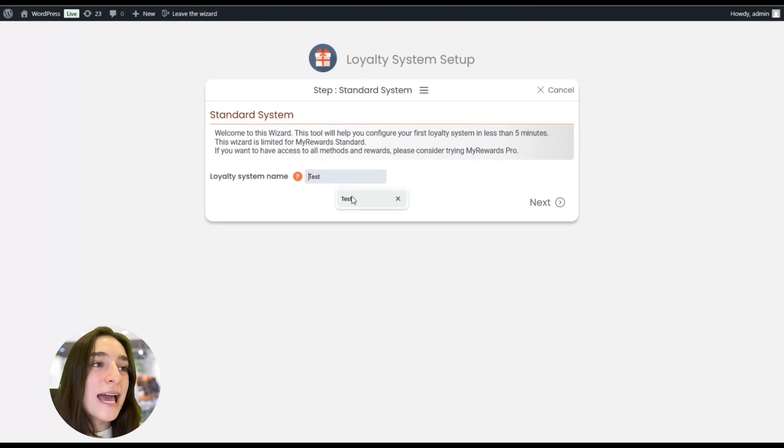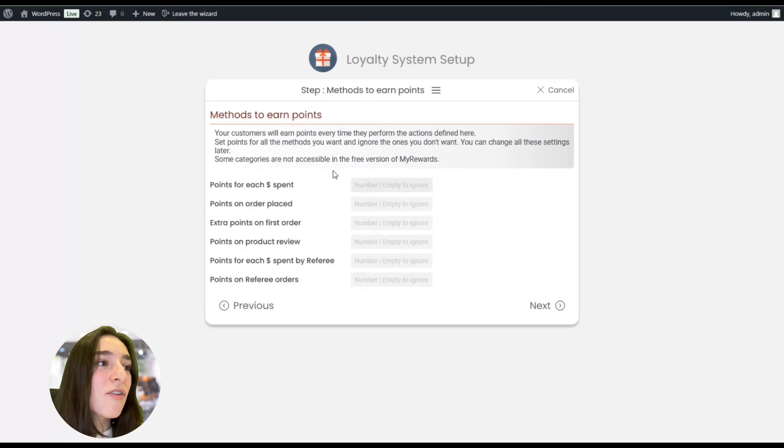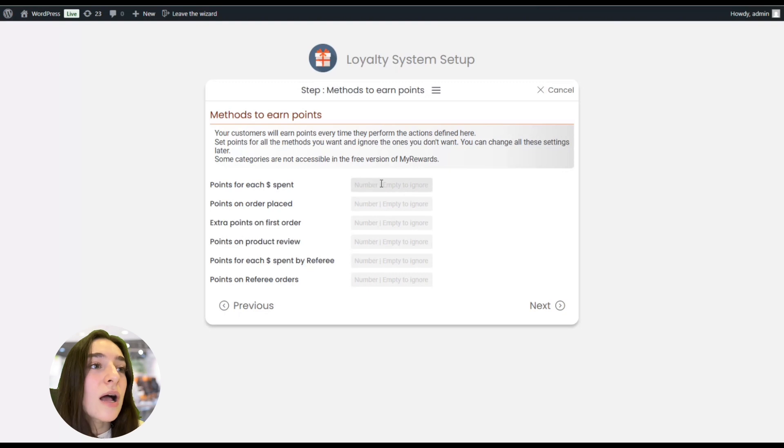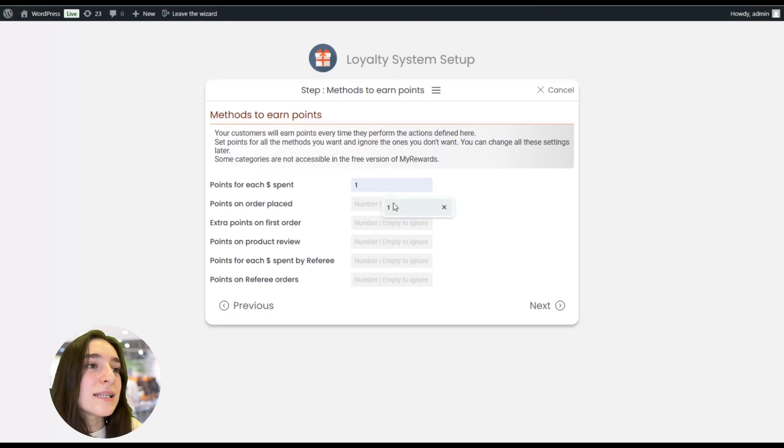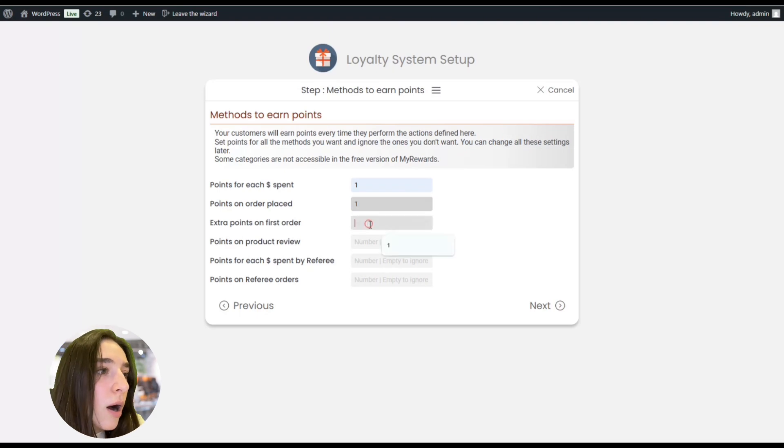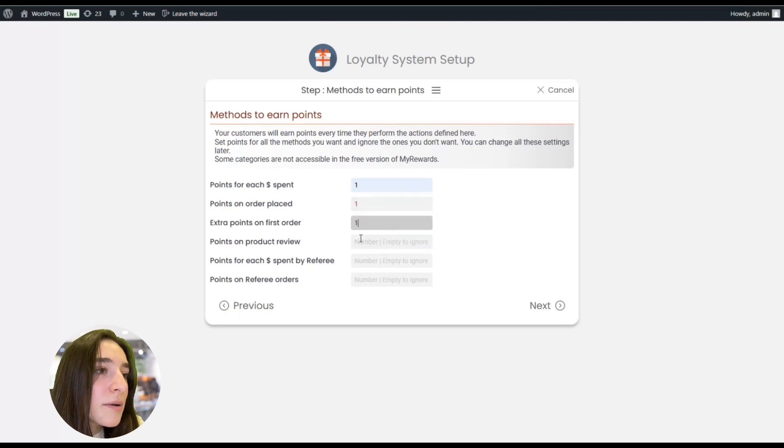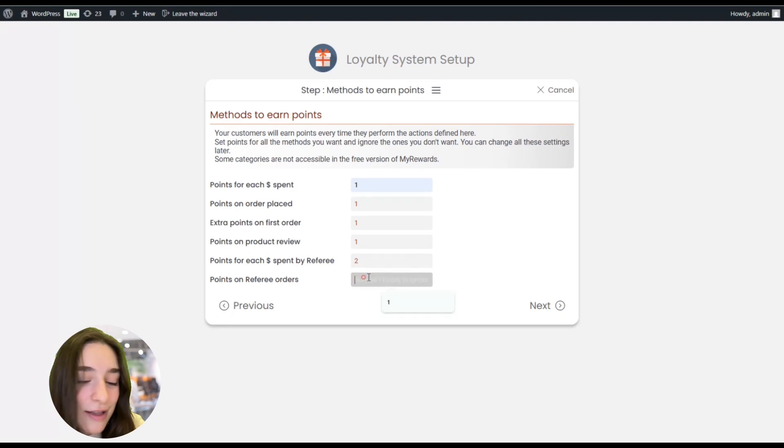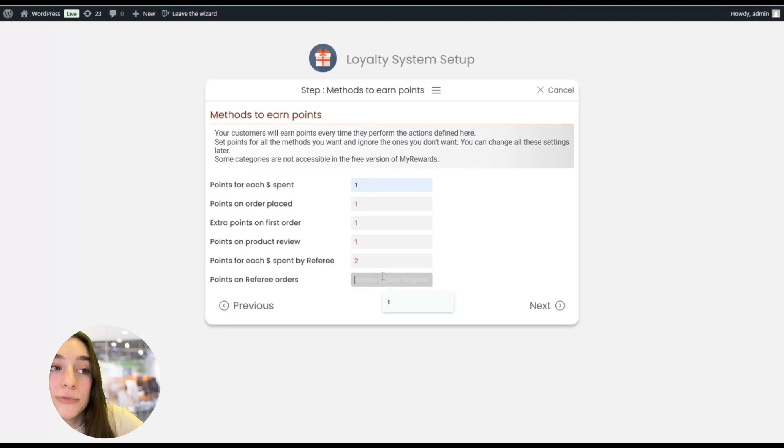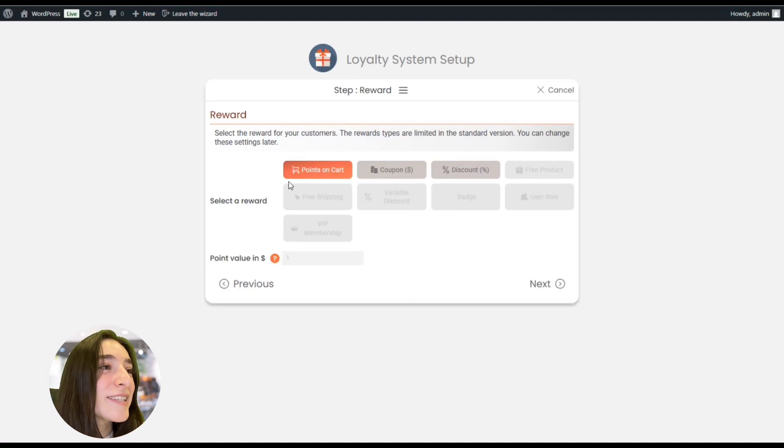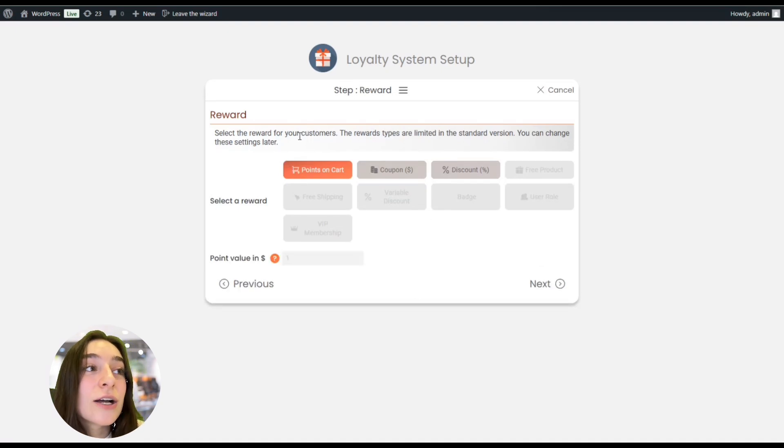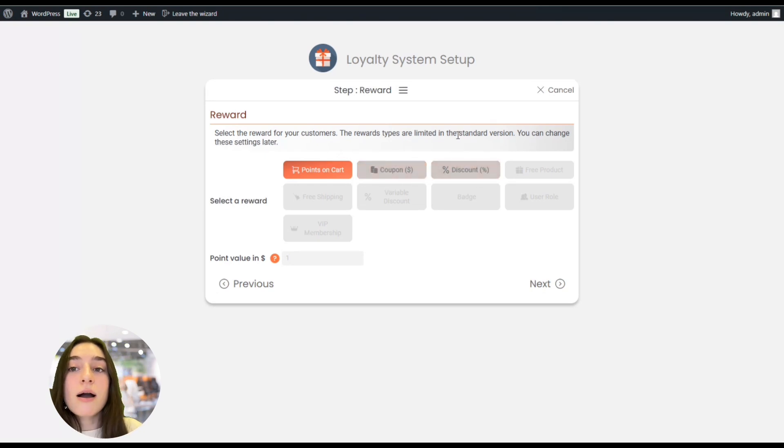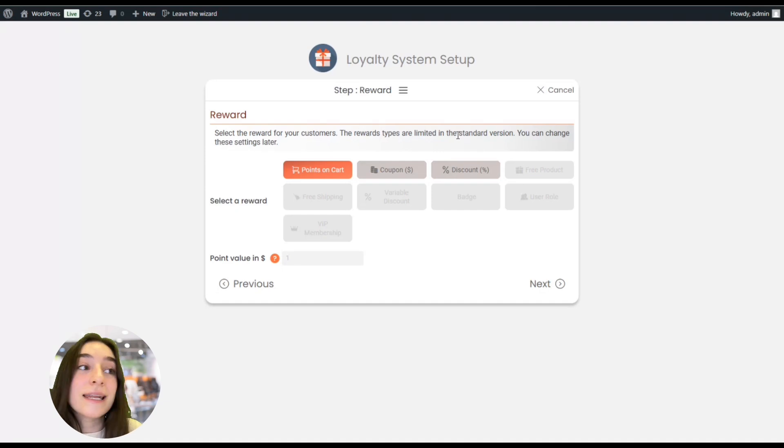Next, let's see what we have. Here we need to specify points for each dollar spent. It's going to be, let's say, one point. On order place, let's put all of this one. Maybe just for this I'm going to put two for referring orders. I think this is okay. So you're going to choose also points on cart or coupons or discount, and you can change these later in the settings.